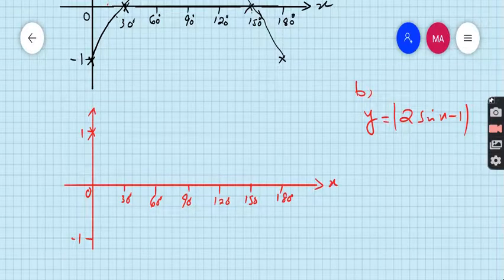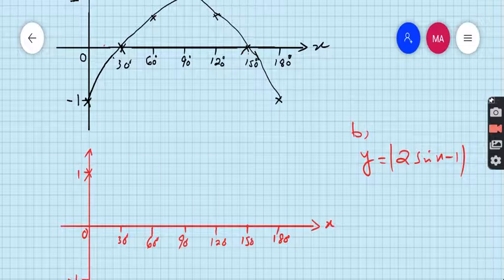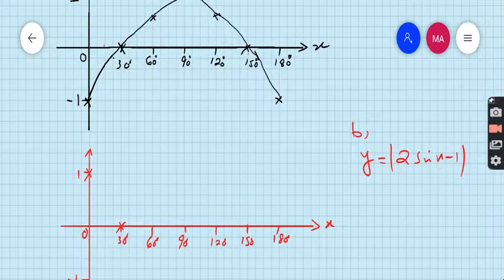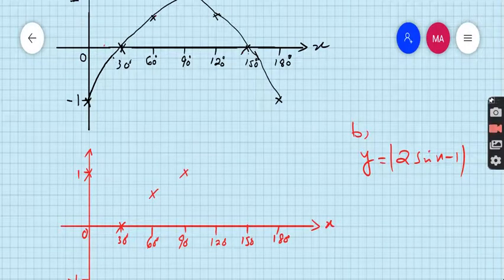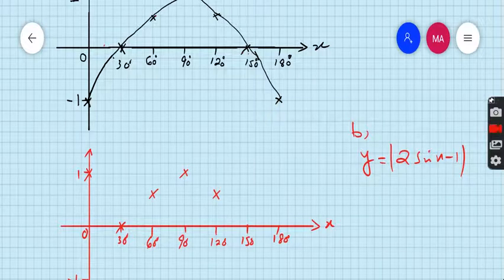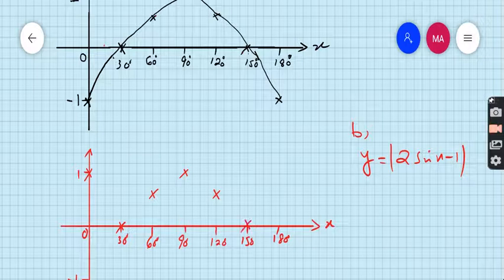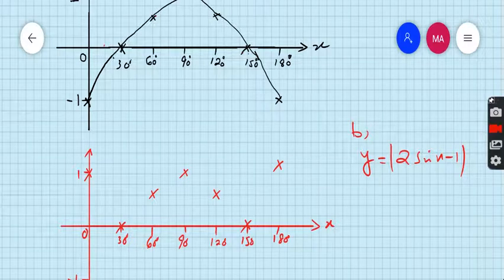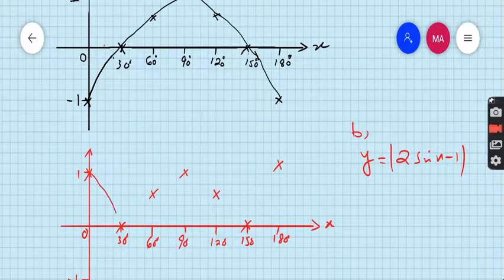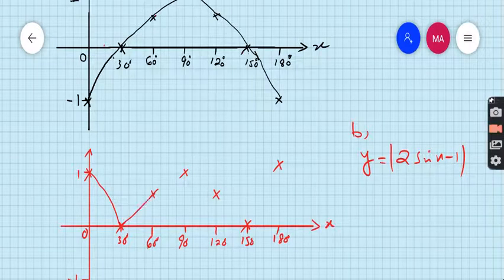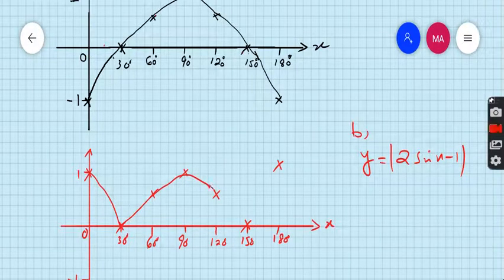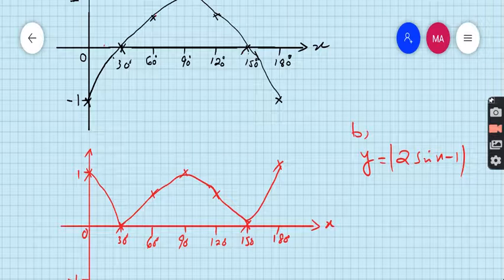For 30 the value is 0, for 60 the value is 0.7, for 90 the value is 1, for 120 the value is 0.7, for 150 the value is 0, and for 180 the value was minus 1 but this time it is 1. Join these points. This is the graph of y equal to |2 sin x minus 1|.